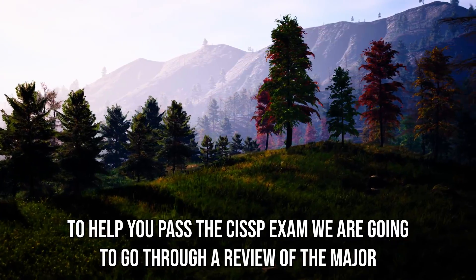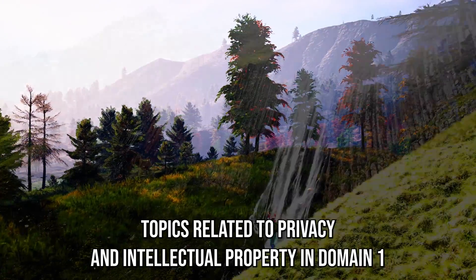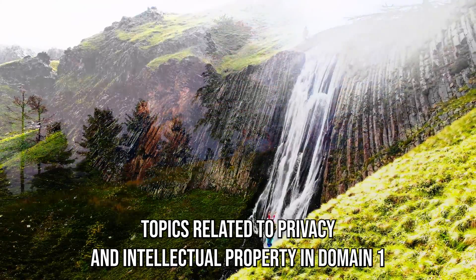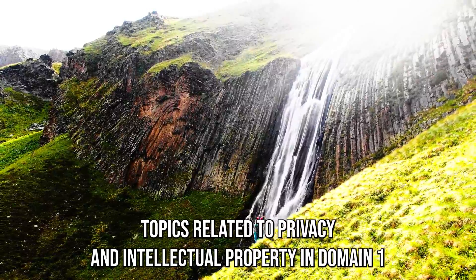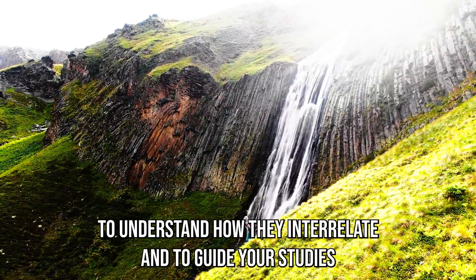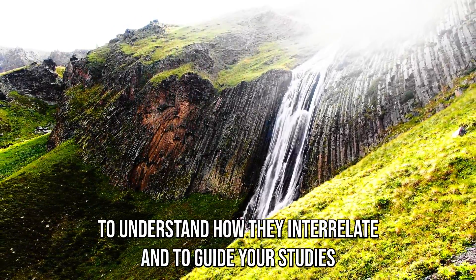We're going to go through a review of the major topics related to privacy and intellectual property in Domain 1, to understand how they interrelate and to guide your studies.